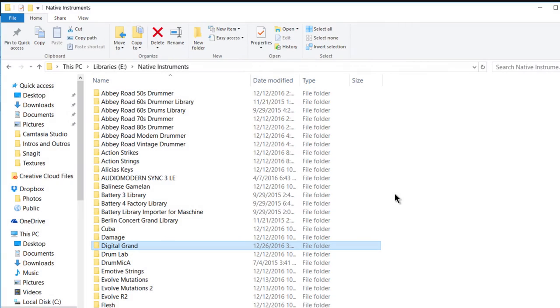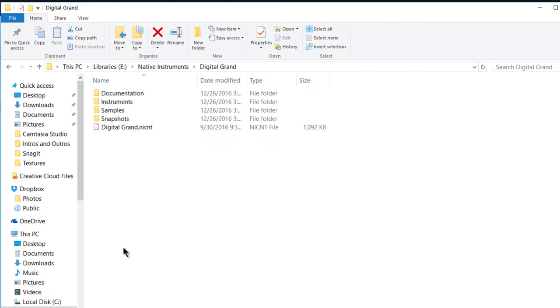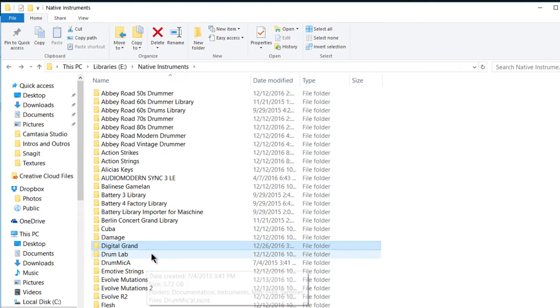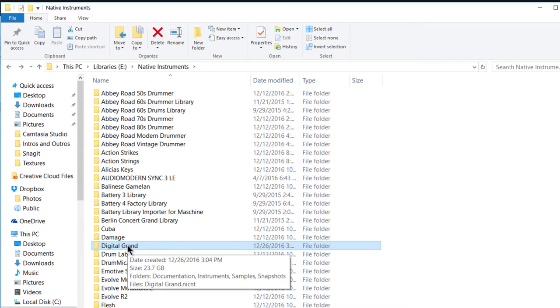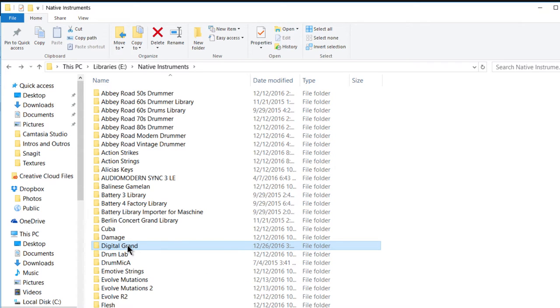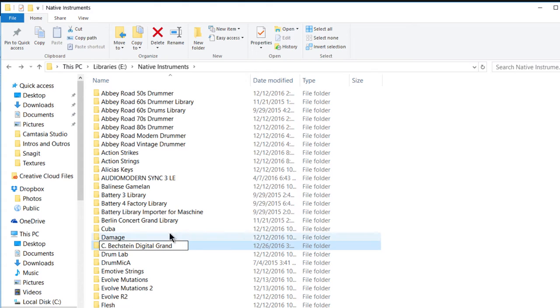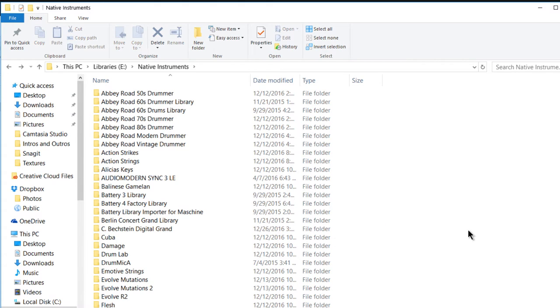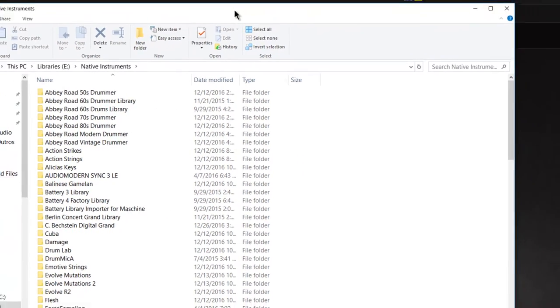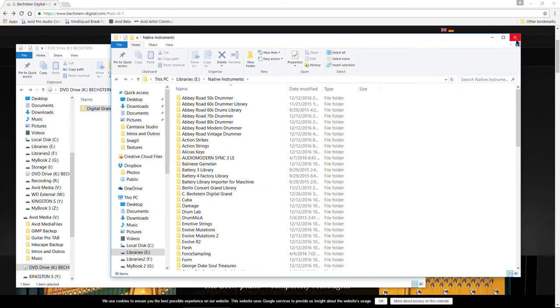All right, now we have the Beckstein Digital Grand installed to our hard drive, as you can see right here. Now, one thing I don't really like, I don't like this name, Digital Grand. So I'm just going to click in here and I'm going to append this with C. Beckstein Digital Grand. That way I know exactly what it is. Okay, so we're done with the installation process.